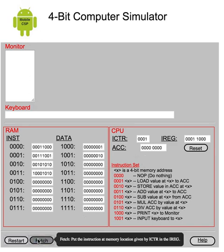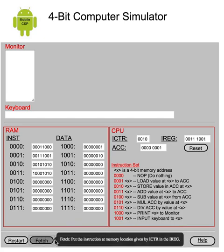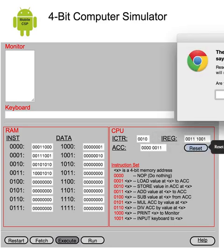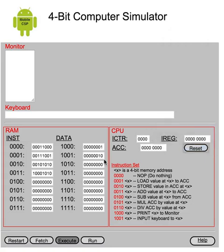Reset button over here, if I keep fetching and executing and fetching and executing, if I make a mistake and I want to reset and start the program over, I can reset. It just resets the CPU. It doesn't change what's in memory. So you see it's gone back to 0, and everything is still the same as it was in memory.